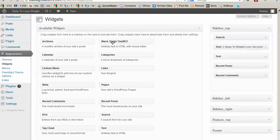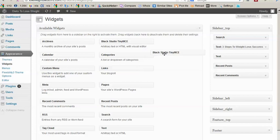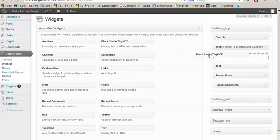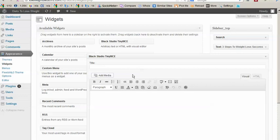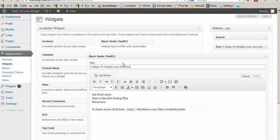And then we will add the Black Studio TinyMCE right underneath that text widget. And we'll input the same information into this box area. So again we have three steps to weight loss success and we have the same information here.